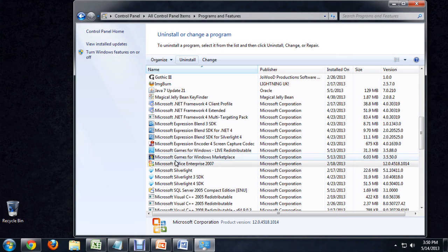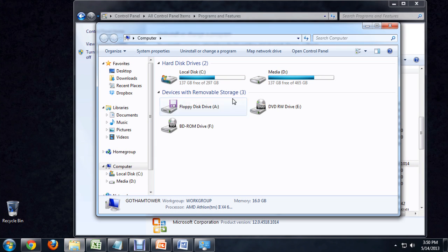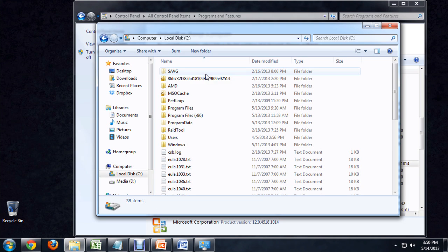If this has completely uninstalled itself, what we want to do is go into Explorer. Hold down the Start button and push E. We're going to go into our local disk, our primary disk. For me, it's C — that's my system disk.